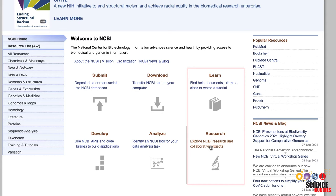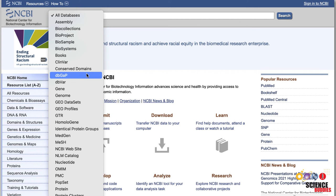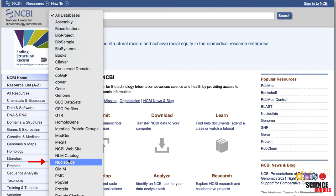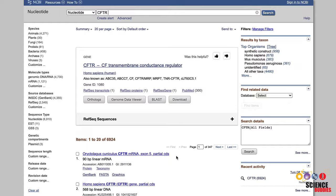If you are interested in specific genes or proteins, you need to use the search box at the top of the page. To the left of the search box is a drop-down menu with a list of all the databases that are available for your search. Depending on what you are searching for, you want to choose gene, protein, or nucleotide from the list. Type in the name of a specific protein or gene and then click search. We will search for the nucleotide sequence of the human CFTR gene, which is linked to a genetic disease called cystic fibrosis. The resulting list includes all the records that matched your search term in the selected database.